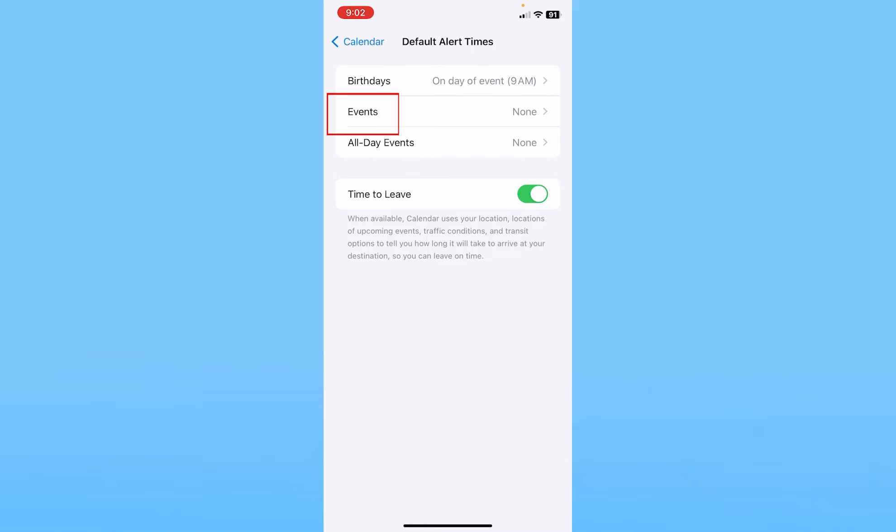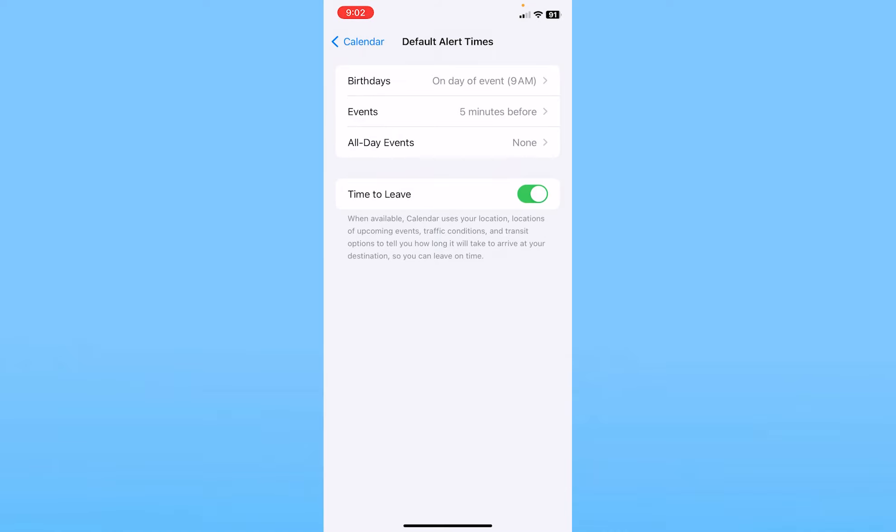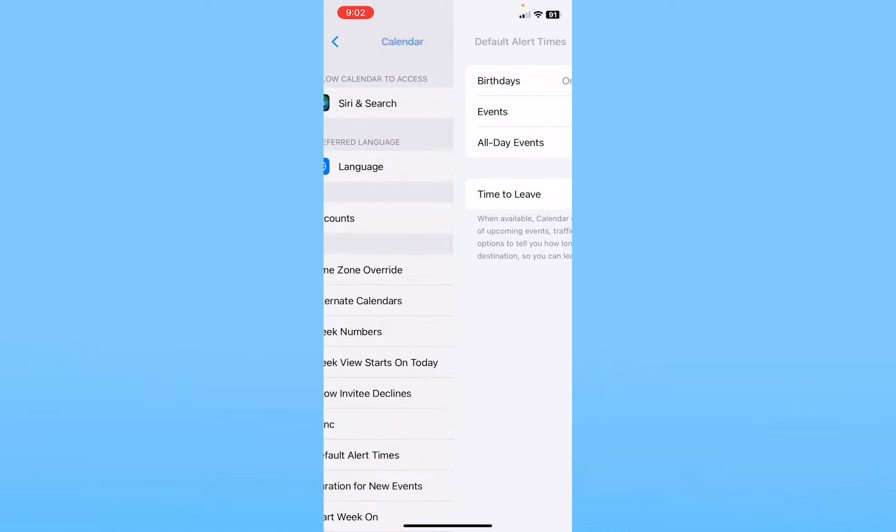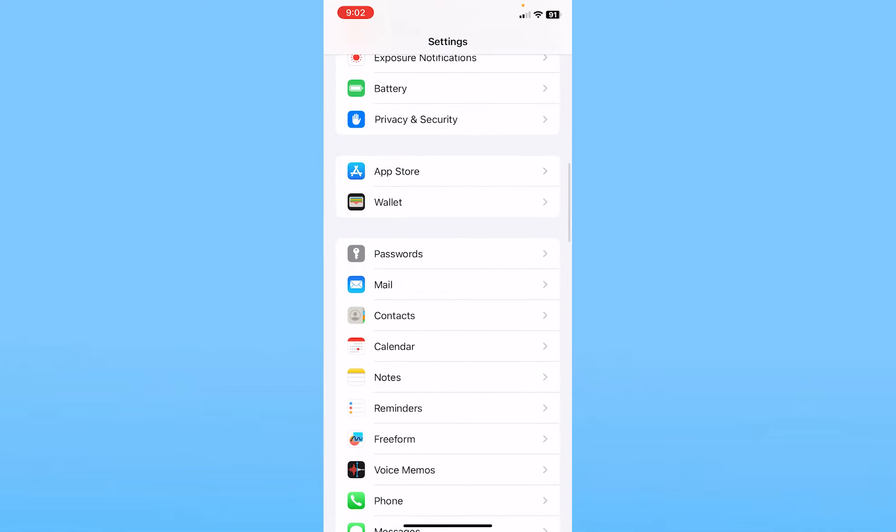Now click on Events and choose when you want to get reminded before events. After you choose the time, you will get reminded right before the time whichever one you select before the event or birthday.